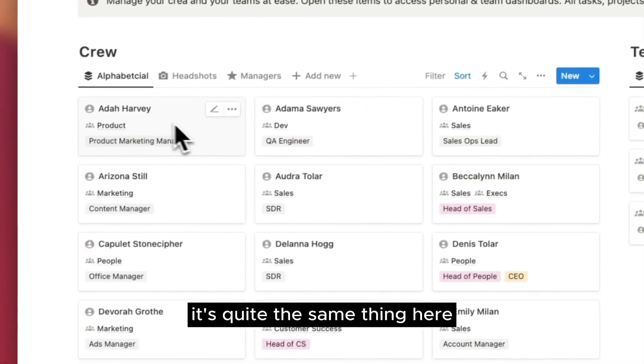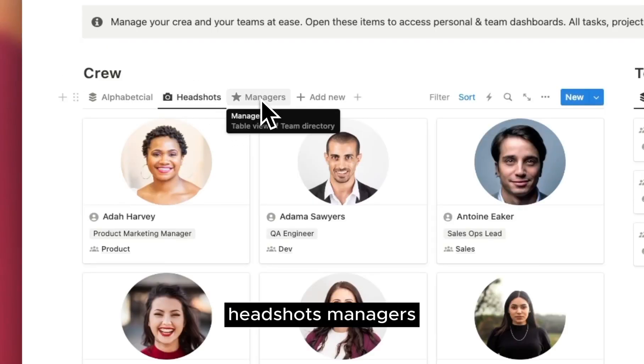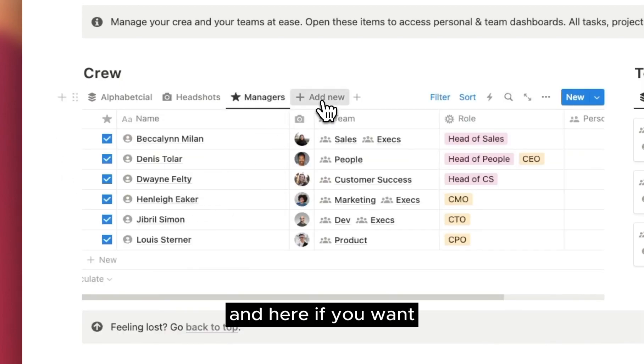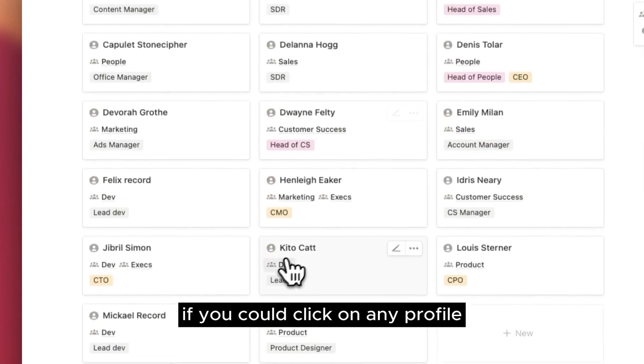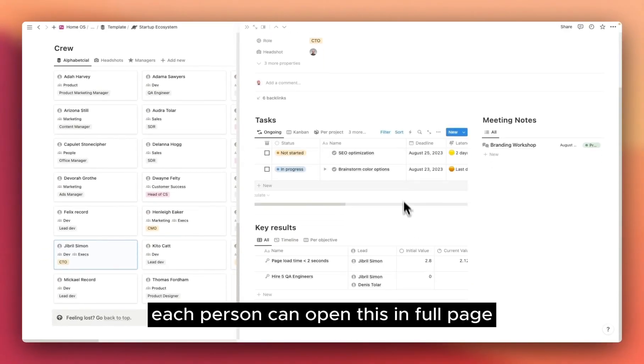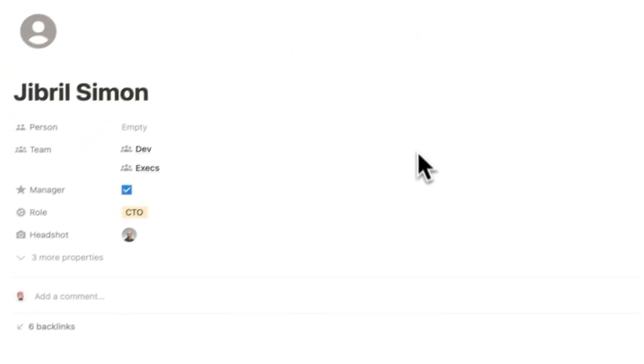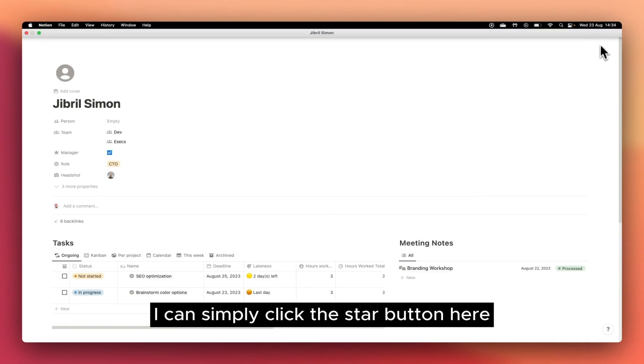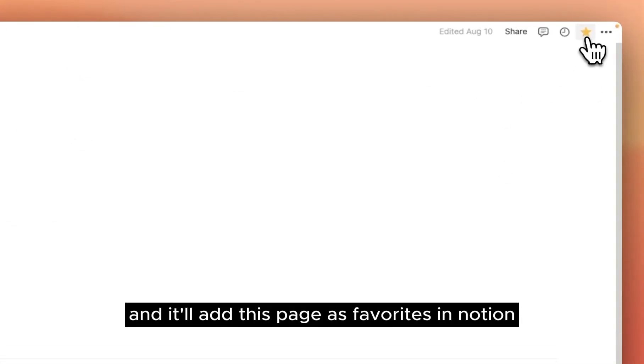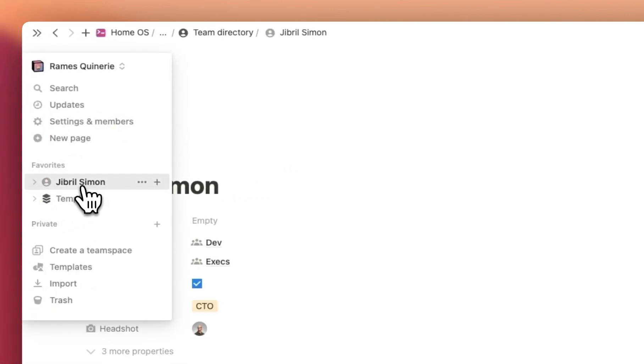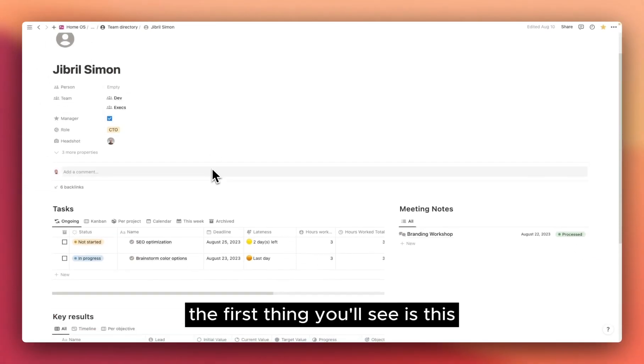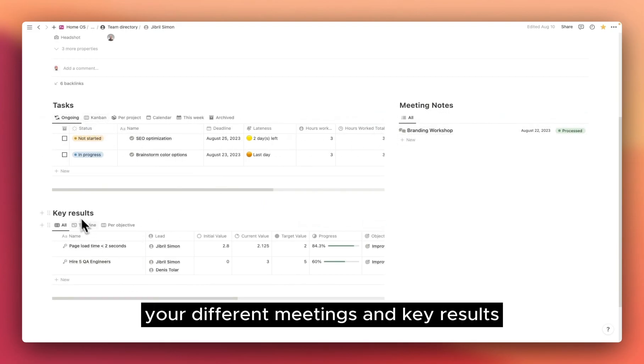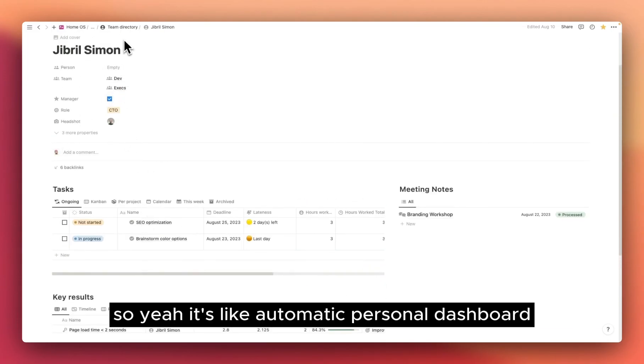It's quite the same thing here for the crew. You have different views, headshots, managers, or it's only the team managers. And here, if you want you can add a new team member. If you could click on any profile, you will find all their related tasks, meetings, and key results. Each person can open this in full page and this acts like a personal dashboards. If I'm Jibril, I can simply click the star button here and it'll add this page as favorites in Notion, which means I will find it here at the very top of my sidebar. This is super helpful, because when you log in in Notion, the first thing you'll see is this. And so you'll see your ongoing tasks, your different meetings, and key results. So yeah, it's like automatic personal dashboard.